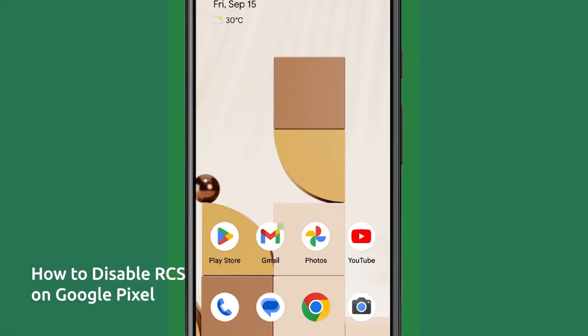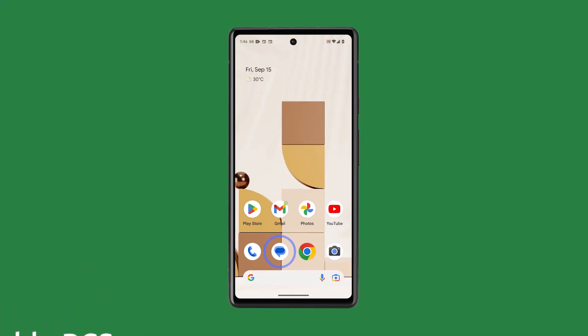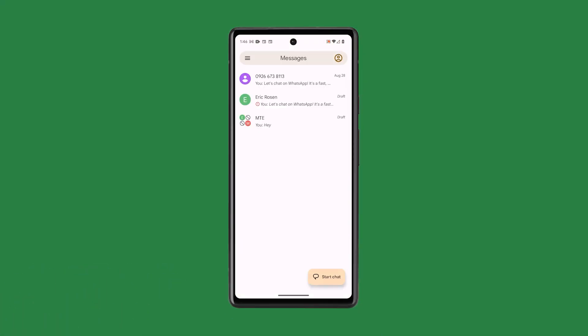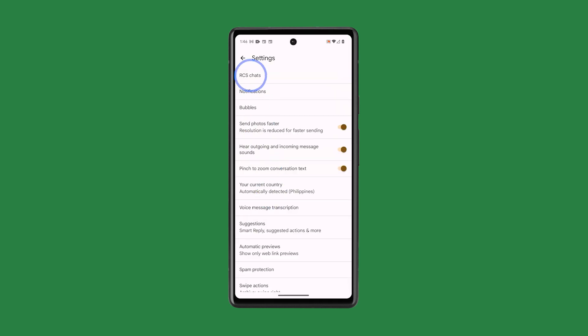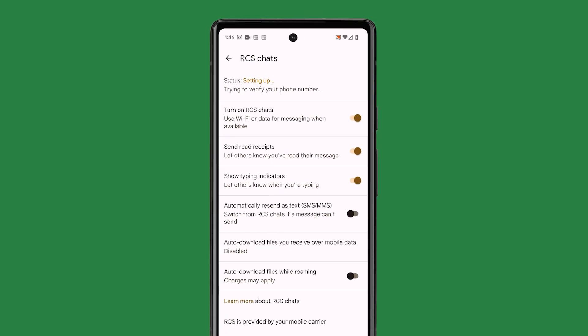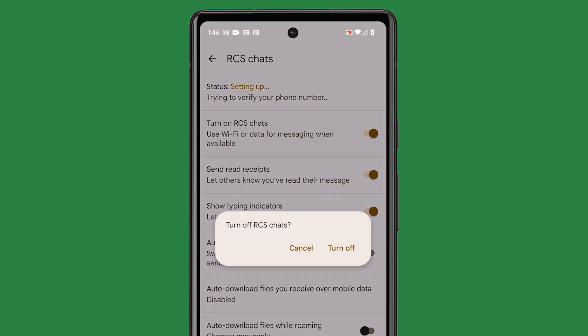Now if you're using a Pixel phone, this is how you do it. Open the Google Messages app and tap your profile picture. Select Messages Settings and tap RCS Chats. Tap the switch next to 'Turn on RCS Chats' to disable it.